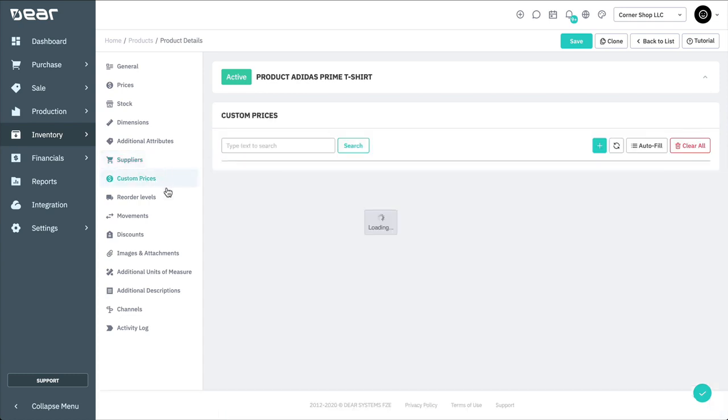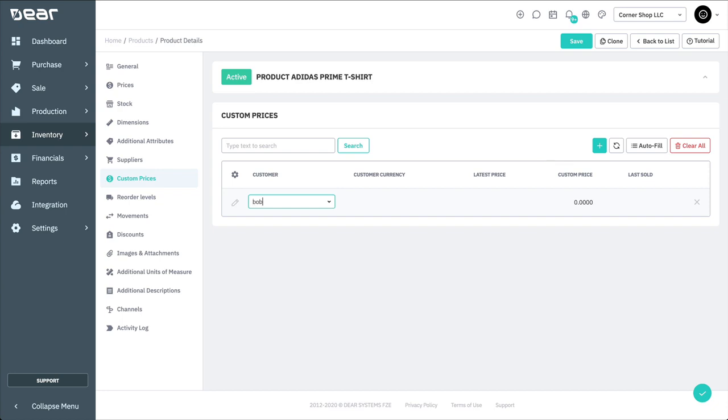You can also set custom prices for the product in your inventory for selected customers. Custom pricing takes precedence over regular product pricing. And once applied, ignores any discount rules.